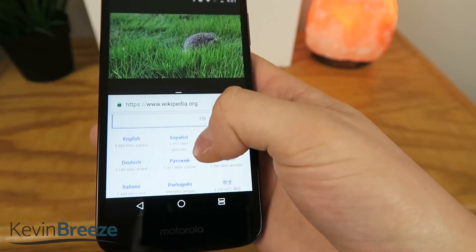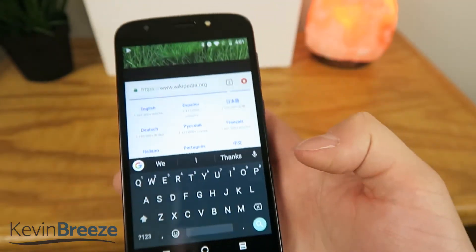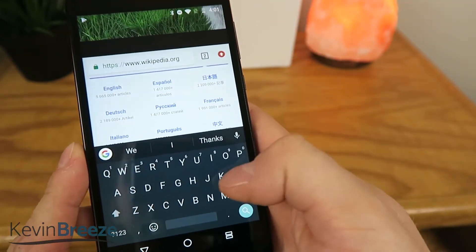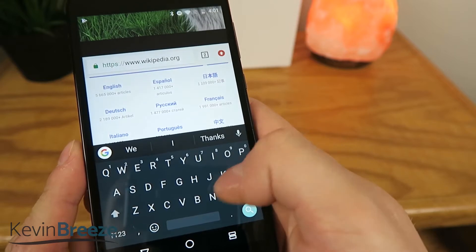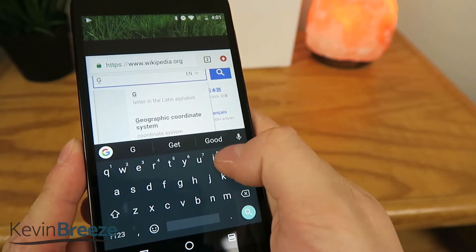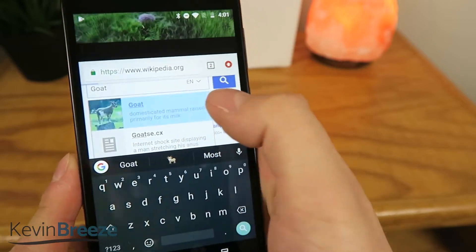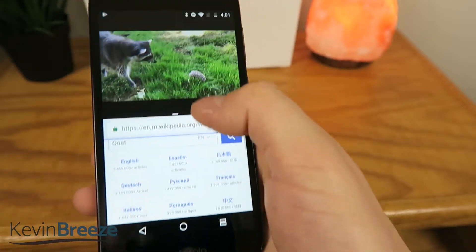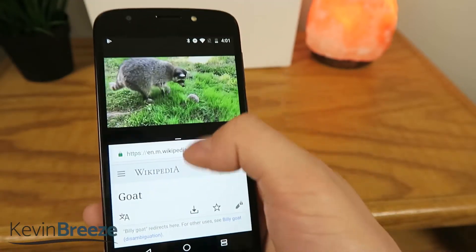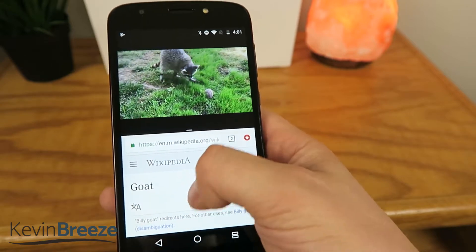You can even access the full keyboard. If we want to type here, it does move the top panel up a little bit, but just temporarily, and then we can type in something. So if we want to learn about goats, after the keyboard goes away, it moves everything down so that you can still see the video playing up on top.